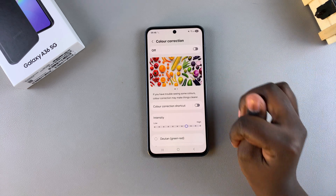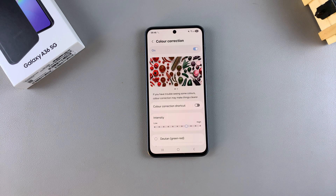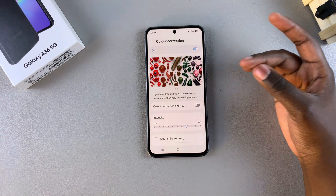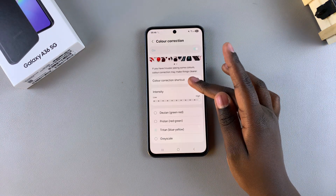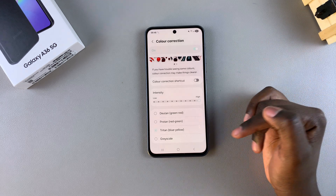From here, in order to enable color correction, just tap on the toggle at the top and it will be turned on. A filter will be applied onto your screen, and now you can go a step further by choosing what filter you want to use.